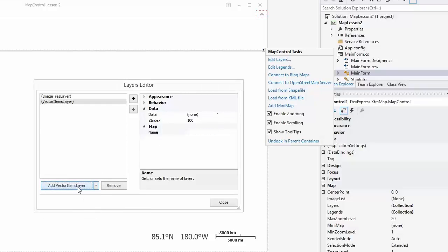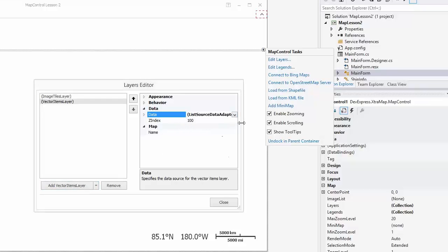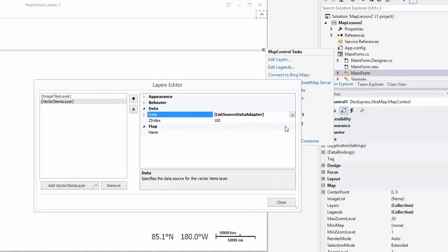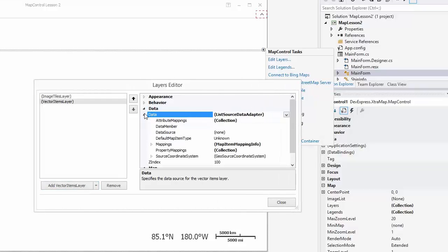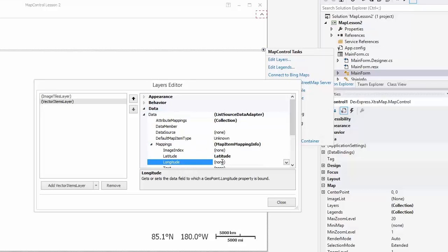Next, set the layer's data property to ListSourceDataAdapter. Specify the adapter's mappings and set the Latitude and Longitude mappings.